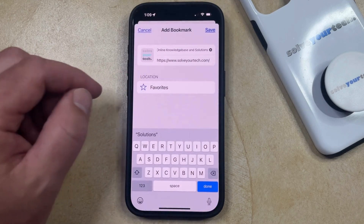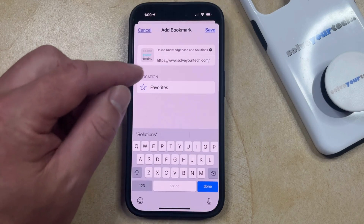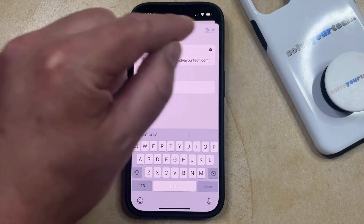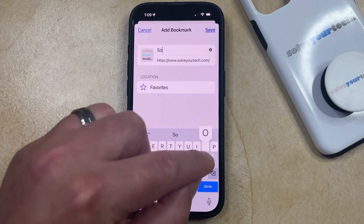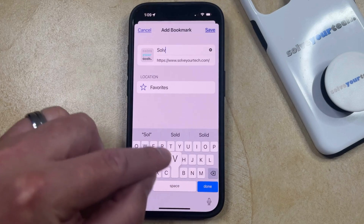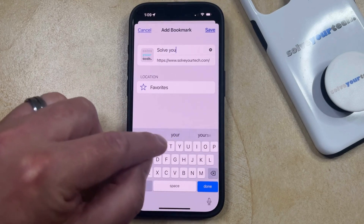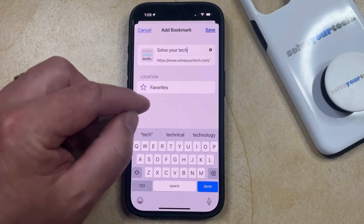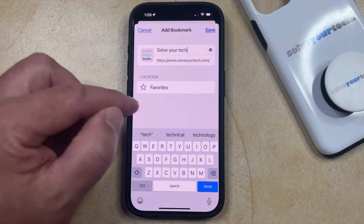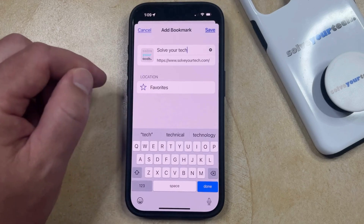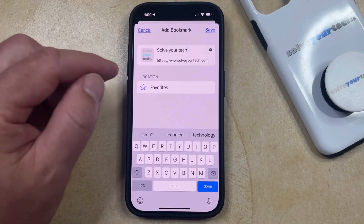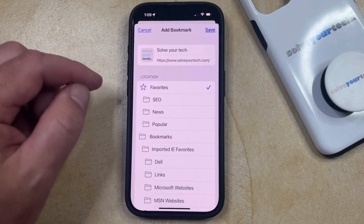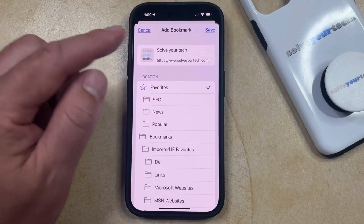It's going to bring up a screen that looks like this, and if you want to change the name of the bookmark, then you can tap the X to the right of the current name and enter in the name that you would like for that bookmark. Once that name is entered, you can also choose to adjust the location of the bookmark. If you tap on whichever location is currently displayed, then you can choose from the different bookmark options that are available to you.